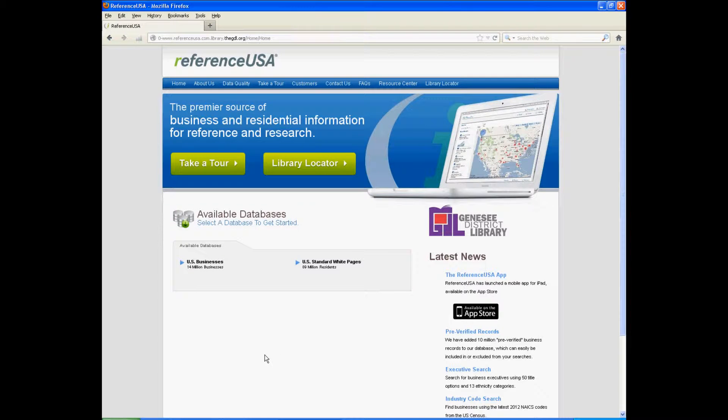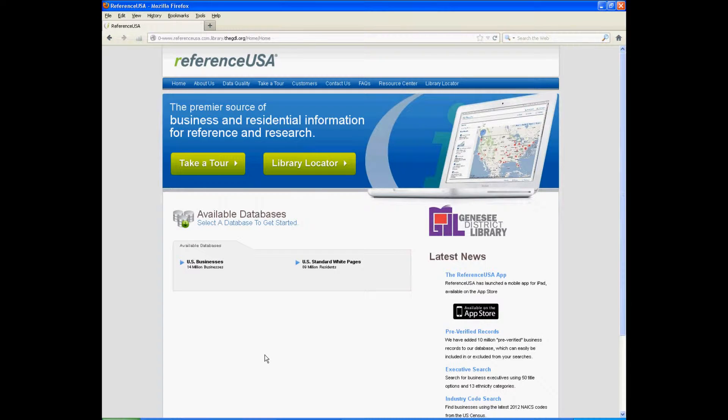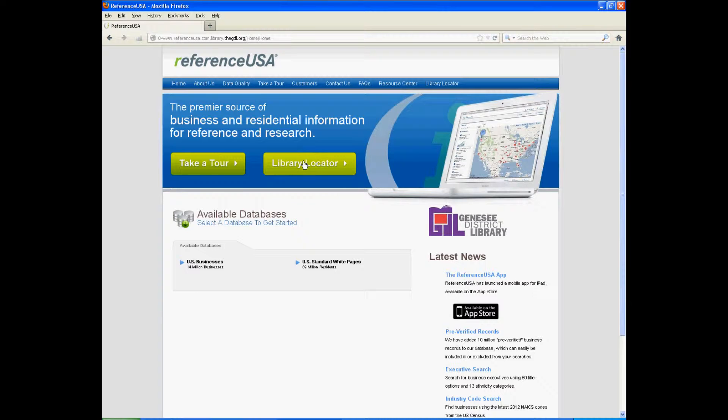Hello, my name is Alexa Shirk, and I'm going to give you a brief tutorial of ReferenceUSA. ReferenceUSA is a subscription-only database that is available through many libraries. As you can see, libraries are very important subscribers to ReferenceUSA. There's even a list of the ones who subscribe to it on the front page.